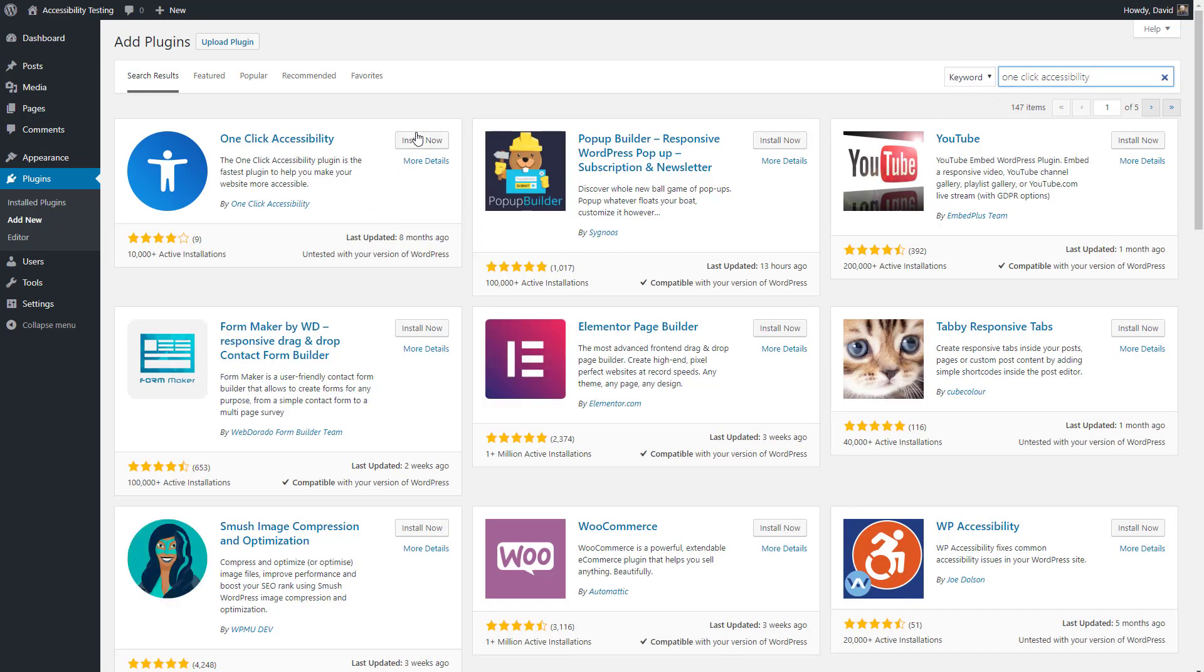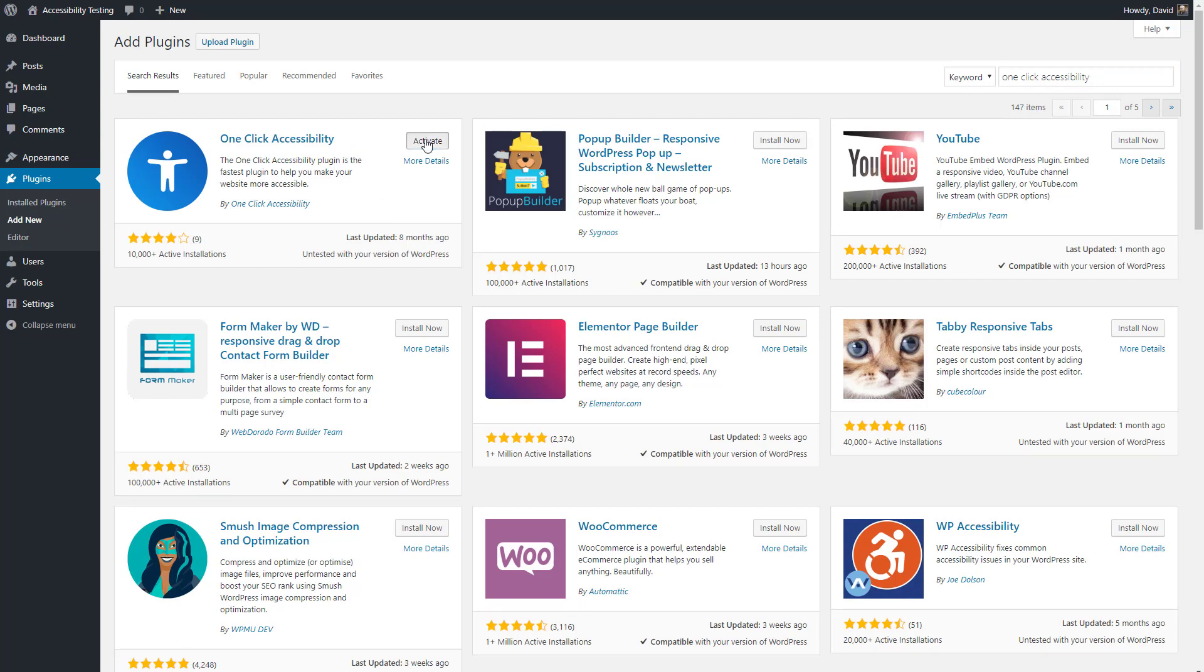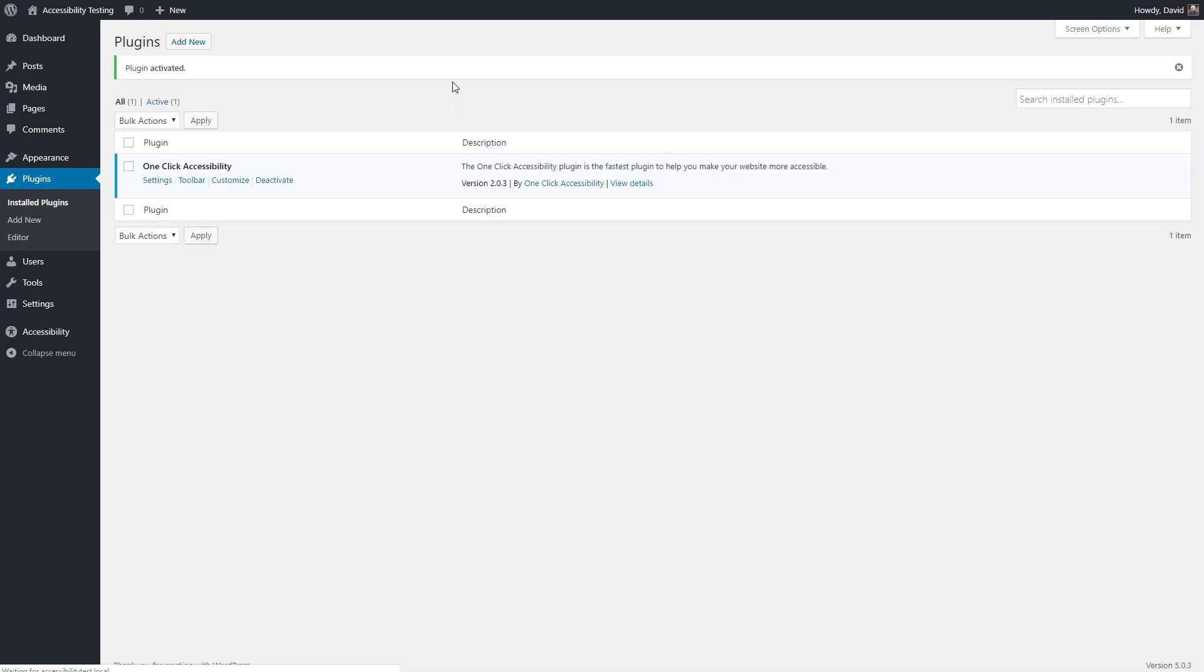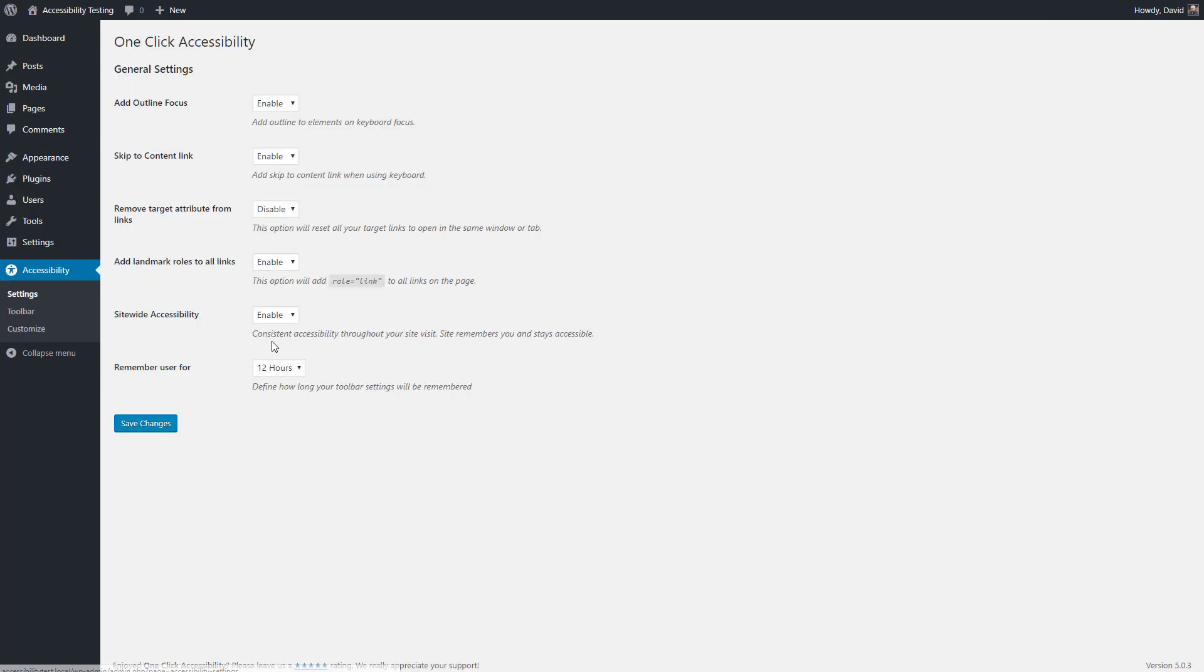Here it is. And when you install the plugin, you get a menu section here. Let's go take a look at the settings.